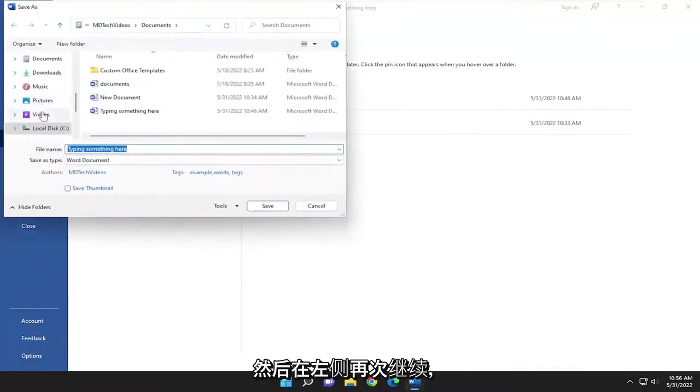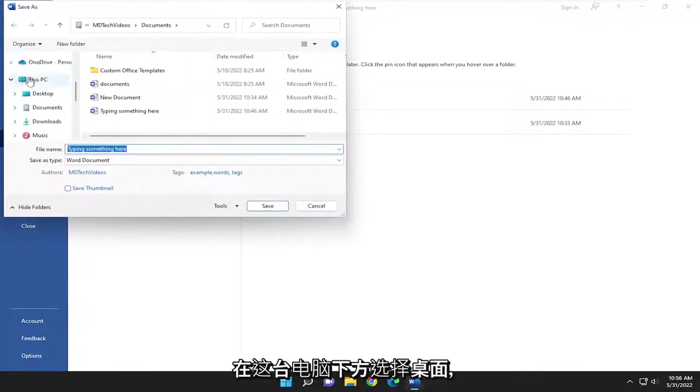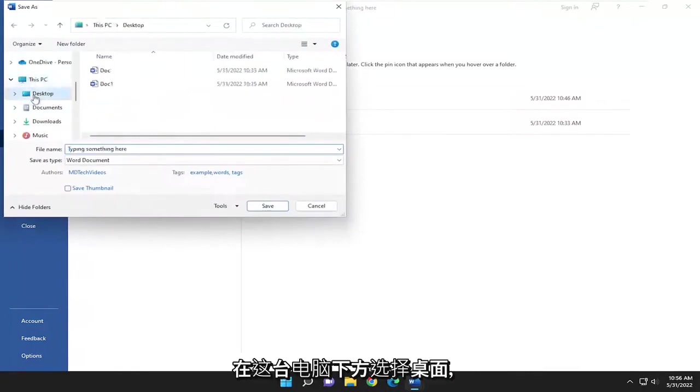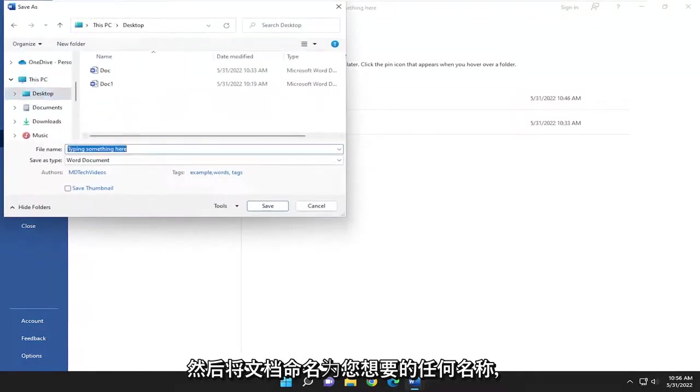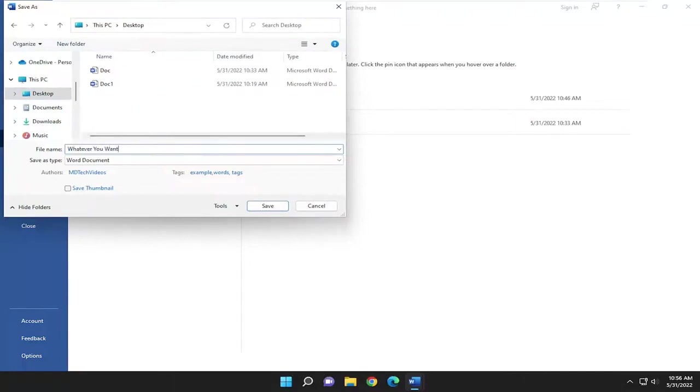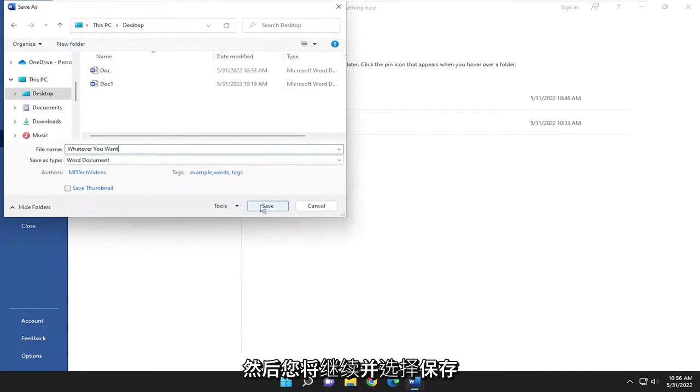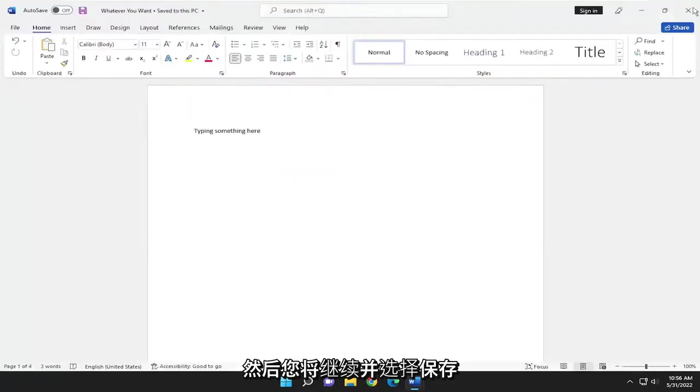On the left side again, underneath this PC, select Desktop, and then name the document whatever you want. Then go ahead and select Save.